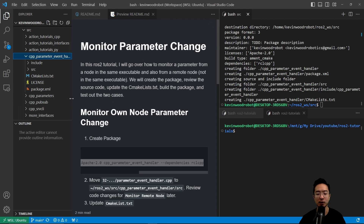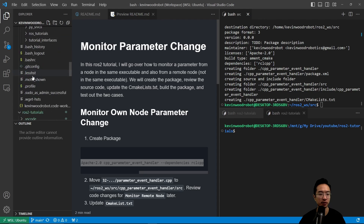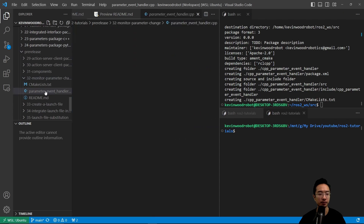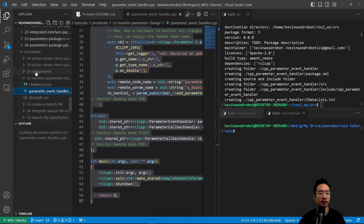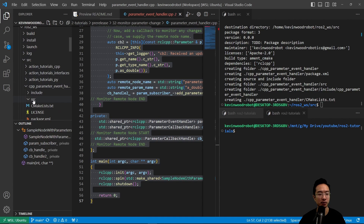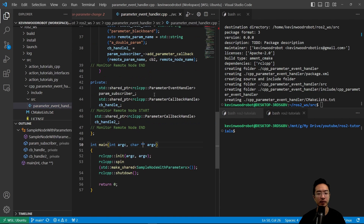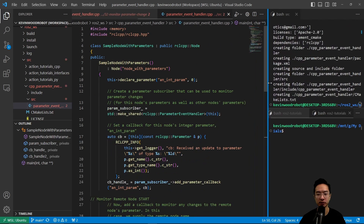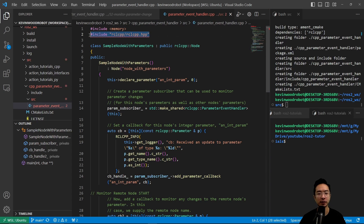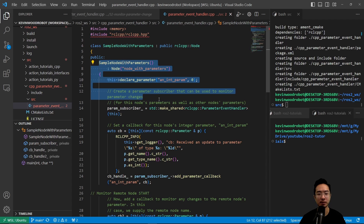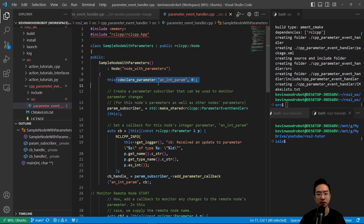Inside, we have our parameter_event_handler.cpp that we're going to move into the source folder. Let's briefly go over this file. We have included our rclcpp.hpp file and we're creating a new class called SampleNodeWithParameters. This is inherited from our Node class and we have our constructor. Inside, we're declaring the parameter an_int_param and initializing it to zero.